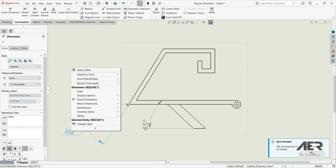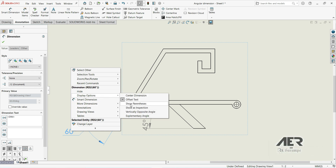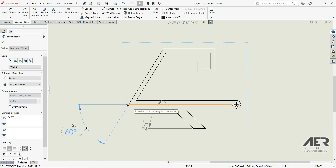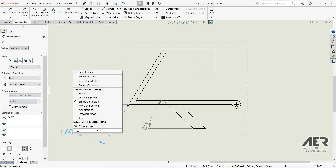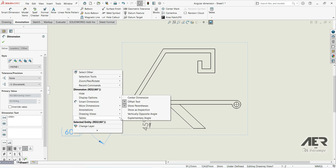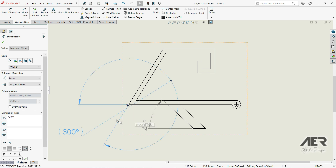Let's right-click again, go to Display Options, and we can select Show Parenthesis. Then right-click again, Display Options, and we can select Complementary Angle — now we have an angle of 300 degrees from this horizontal line to this line.